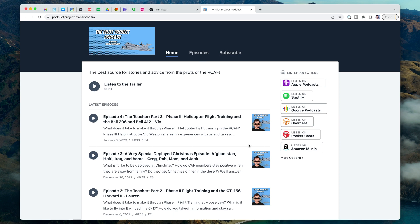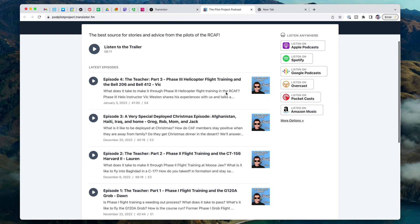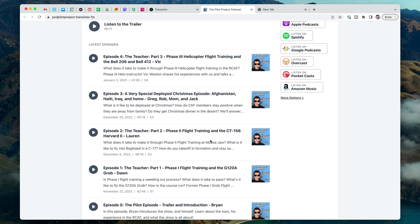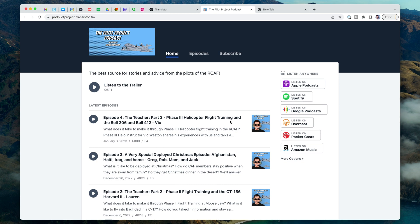It's Justin from Transistor.fm. In today's case study, I'm going to be showing you how to do search engine optimization for your podcast. People find shows all sorts of different ways — sometimes it's on Apple Podcasts and Spotify, which are also search engines in their own right, and sometimes it's on Google. I'm going to be using the Pilot Project Podcast as a case study. This is a show for pilots, specifically pilots in the Royal Canadian Air Force, and it would be interesting to folks who are Air Force pilots, pilots in general, people who are curious about piloting, people who are curious about the Air Force. We're going to try to optimize this show so that people can find it on search engines.